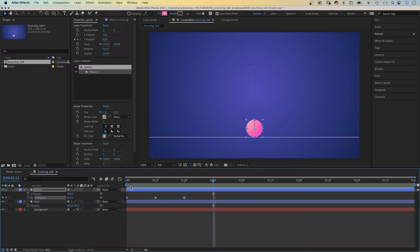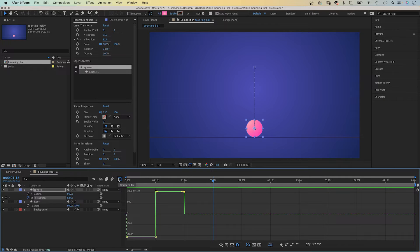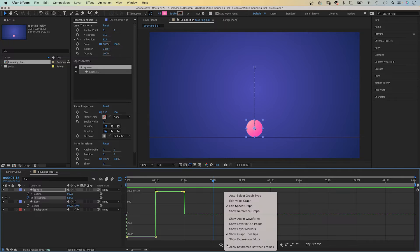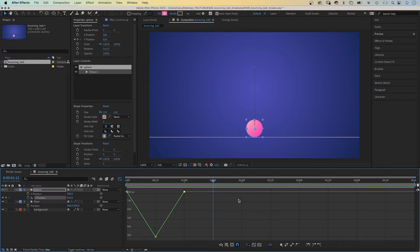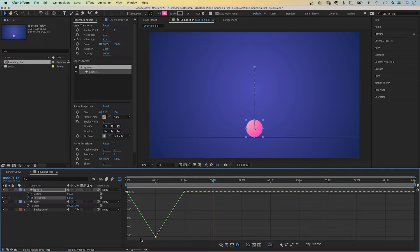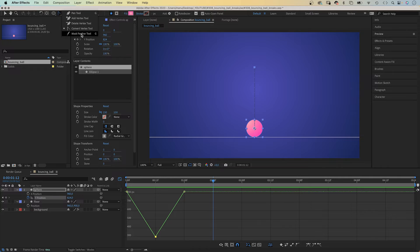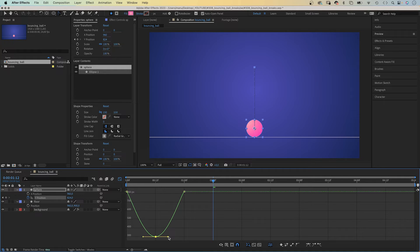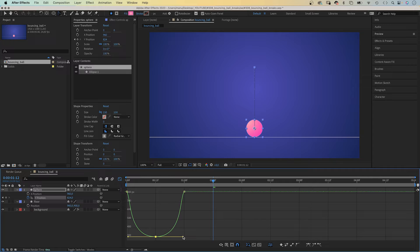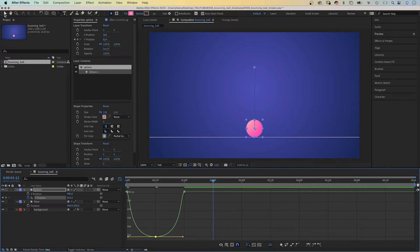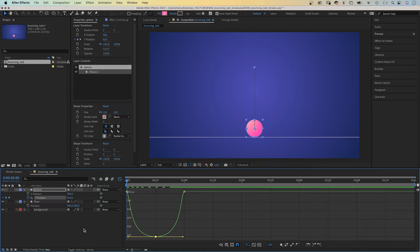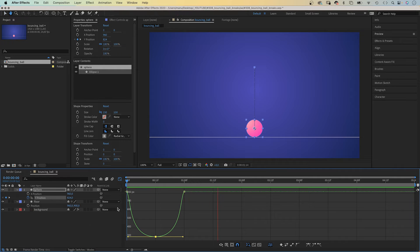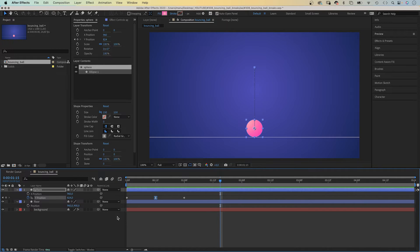We open the graph editor. Select the value graph and turn these two linear lines into an arc or bezier curve. We choose the convert vertex tool and drag the handles outwards while holding shift. Let's take a look. Awesome.